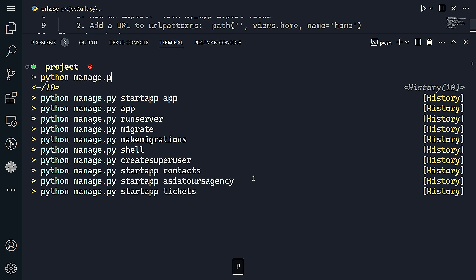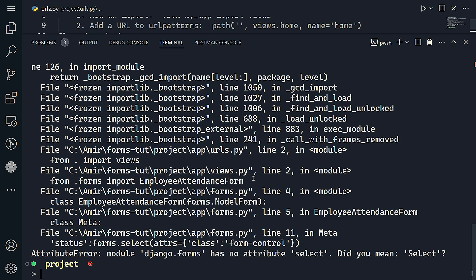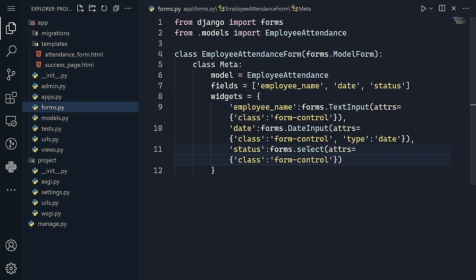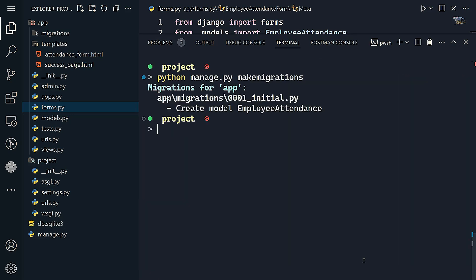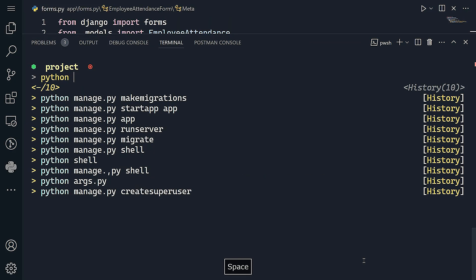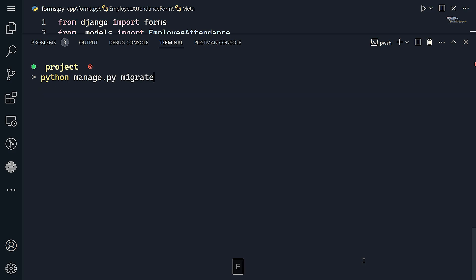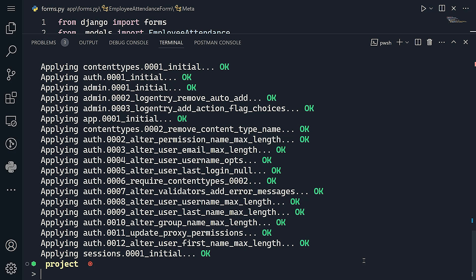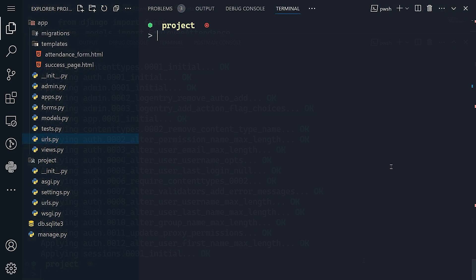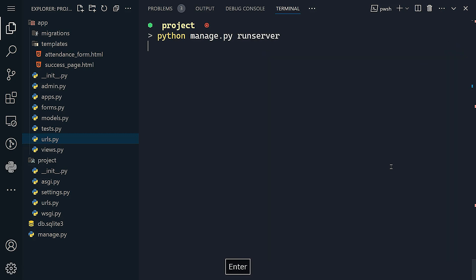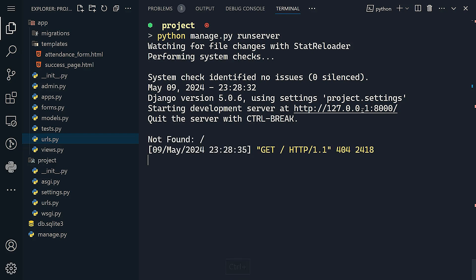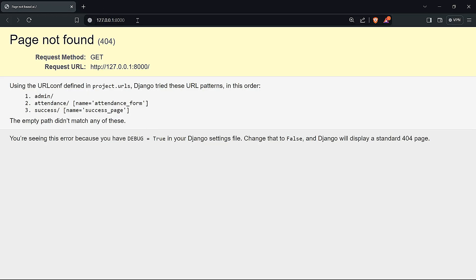Let's run migrations with 'python manage.py makemigrations'. We have an error — checking forms.py, the Select widget had a typo. After fixing it, the EmployeeAttendance model is created. We apply migrations with 'python manage.py migrate' — everything migrates successfully. Now let's run the server with 'python manage.py runserver' — no errors.